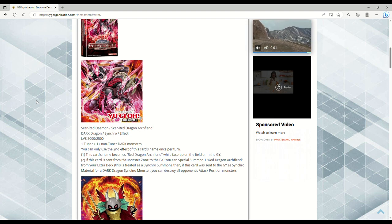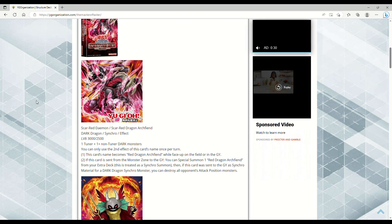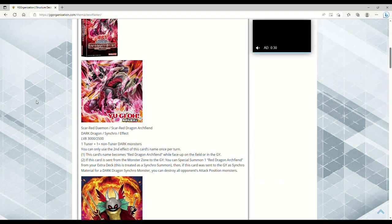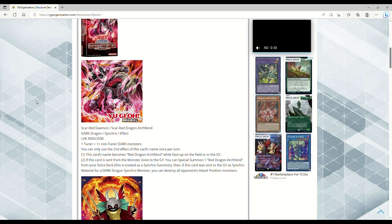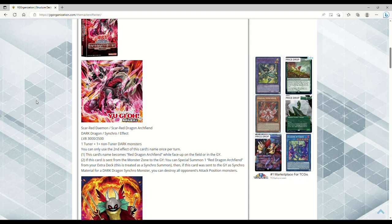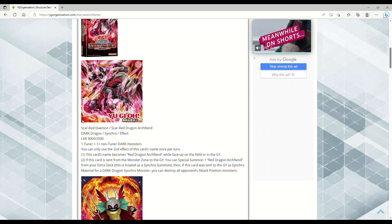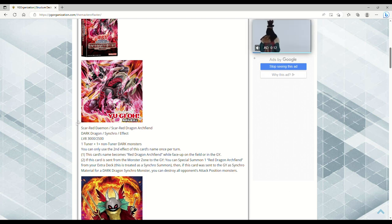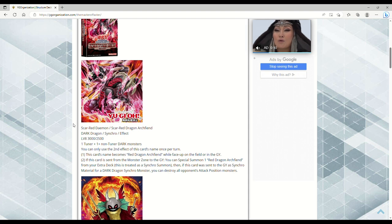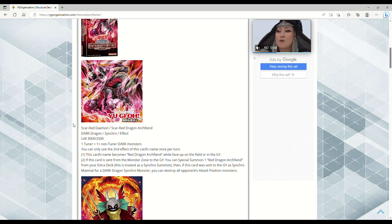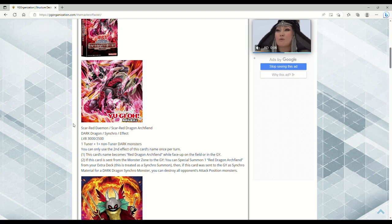Essentially what they want you to do with this is synchro off with it to make like maybe the Hot Red Dragon Archfiend that's like a negate or something, pop all the opponent's attack position monsters, and then also be able to special summon out the original Red Dragon Archfiend. I don't know if forcing players—I get because it's a Jack Atlas structure deck, so they want to shoehorn in the original Red Dragon Archfiend, but I don't know if that's really necessarily going to be good because Red Dragon Archfiend on its own honestly kind of got power crept.